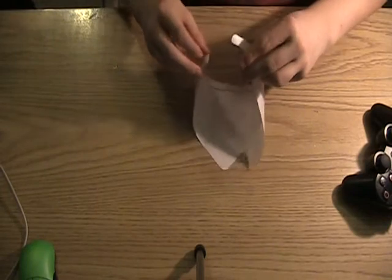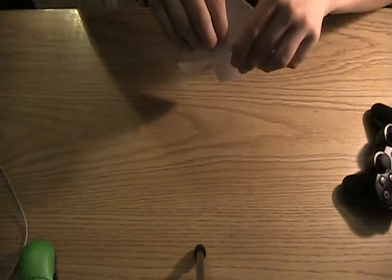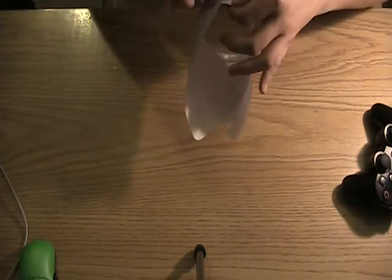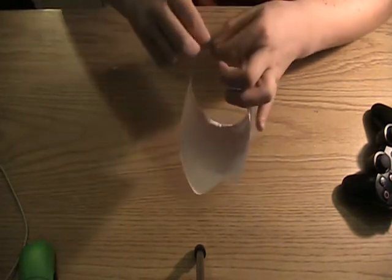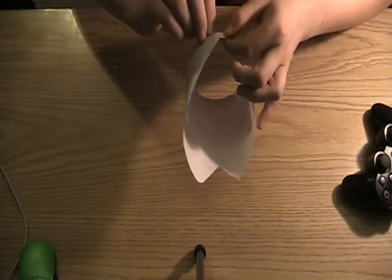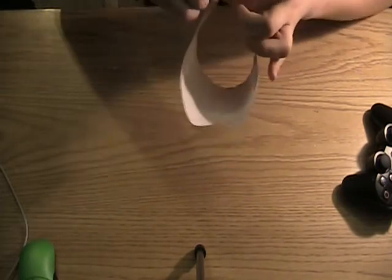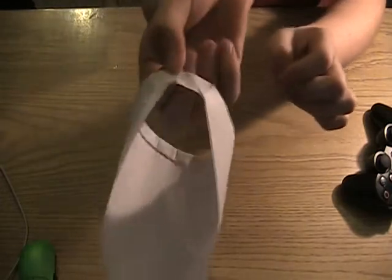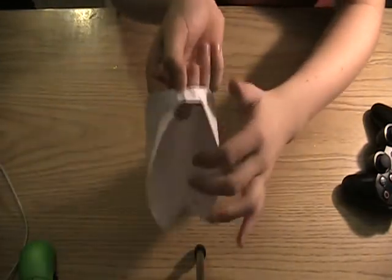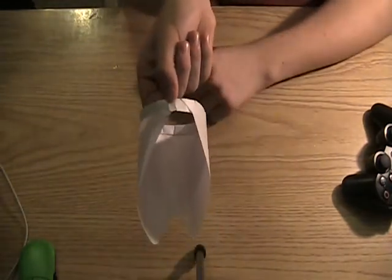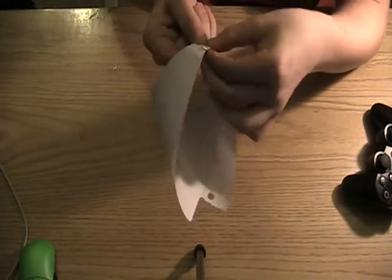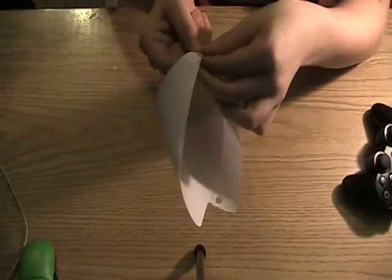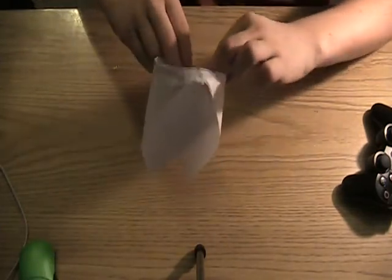Then to keep it together without any tape you're going to rip the two parts. You can't really see this very good because I'm doing it at a weird angle. Rip the two parts and then fold it to keep it in place.